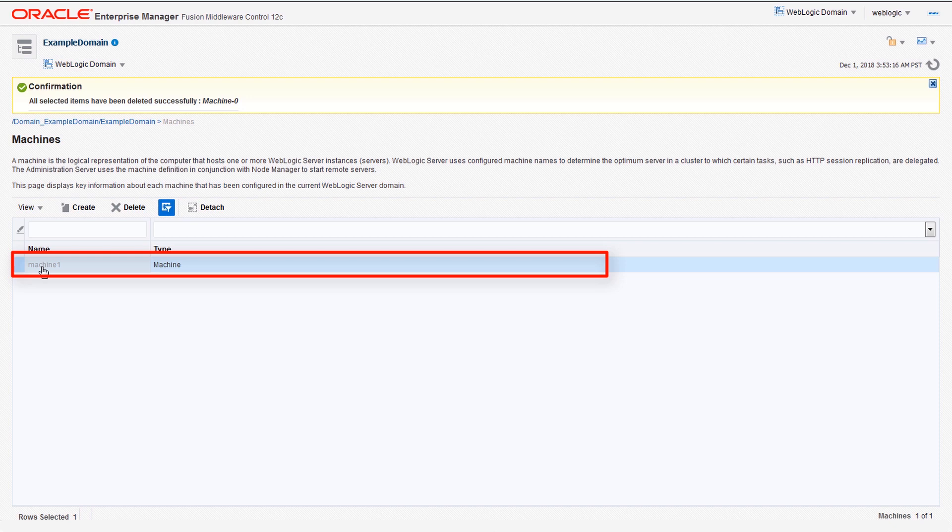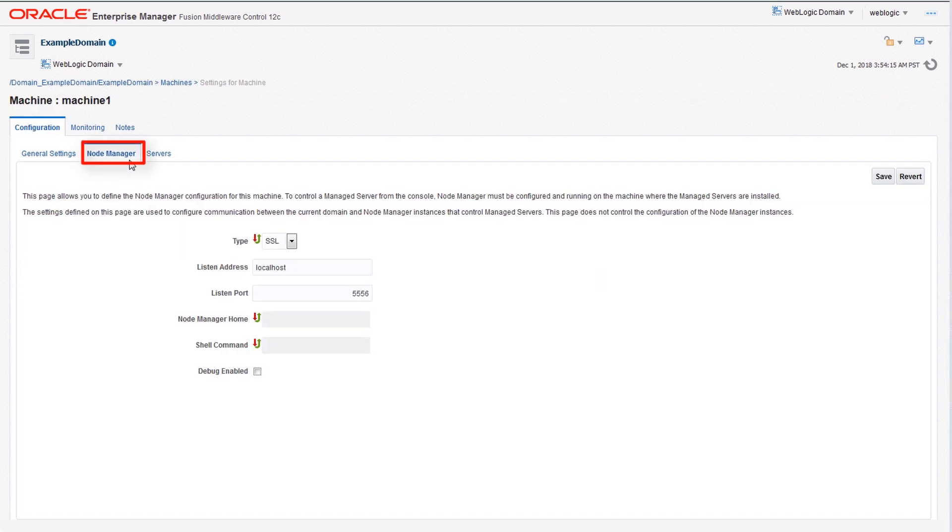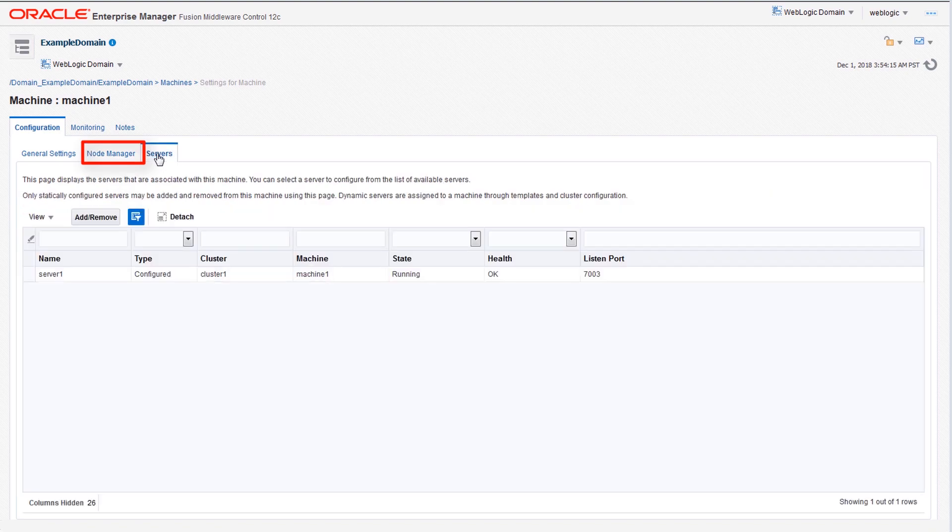Click any machine to view its details. Machine details allow you to examine, update, and monitor node manager and servers associated with that machine.